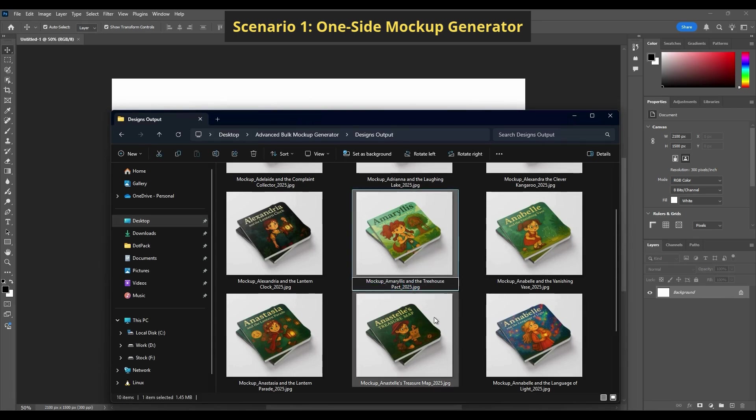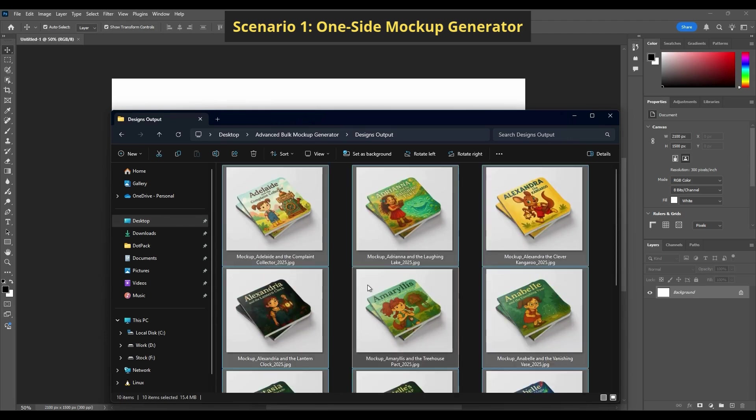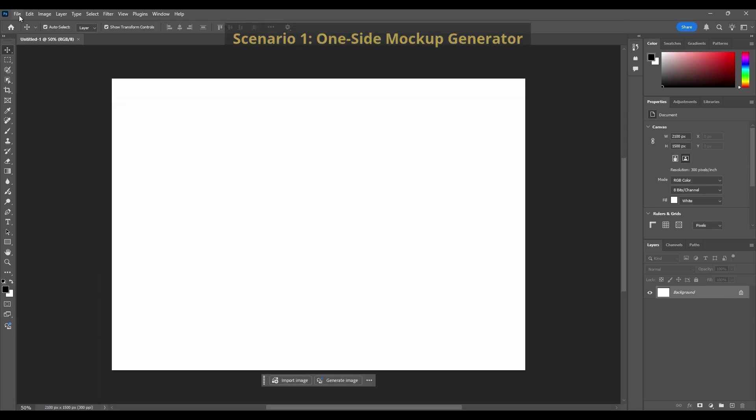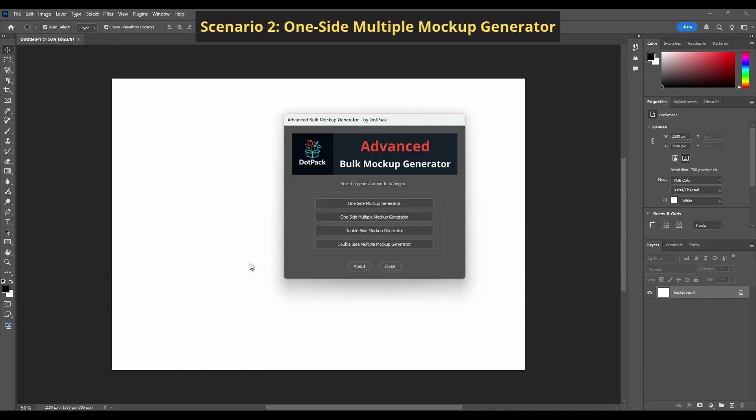Let's remove all mockups and start Scenario 2: One-Side Multiple Mockup Generator.